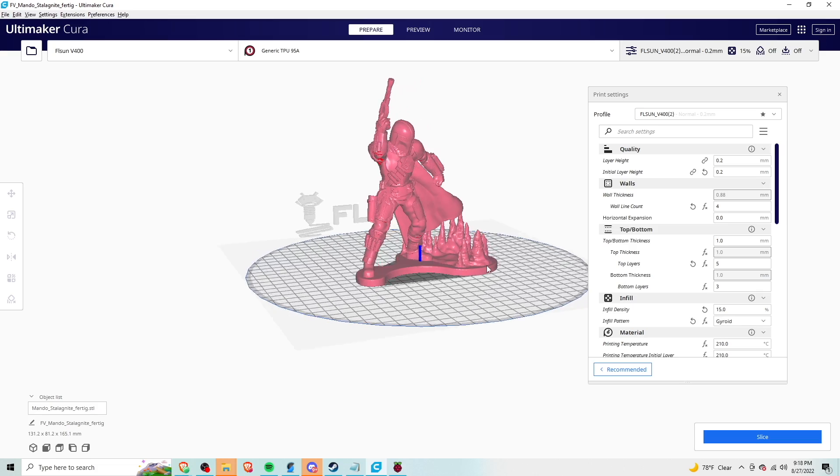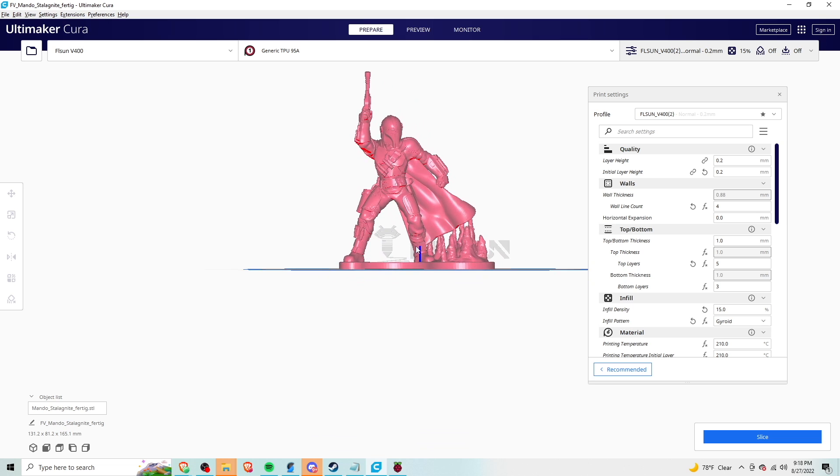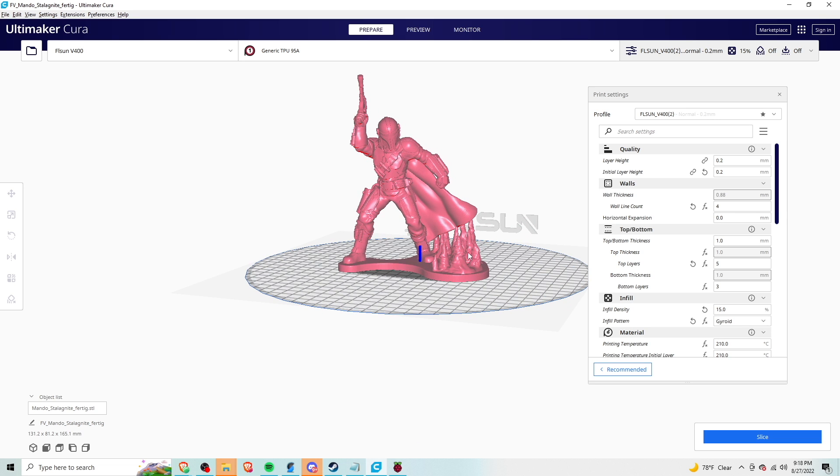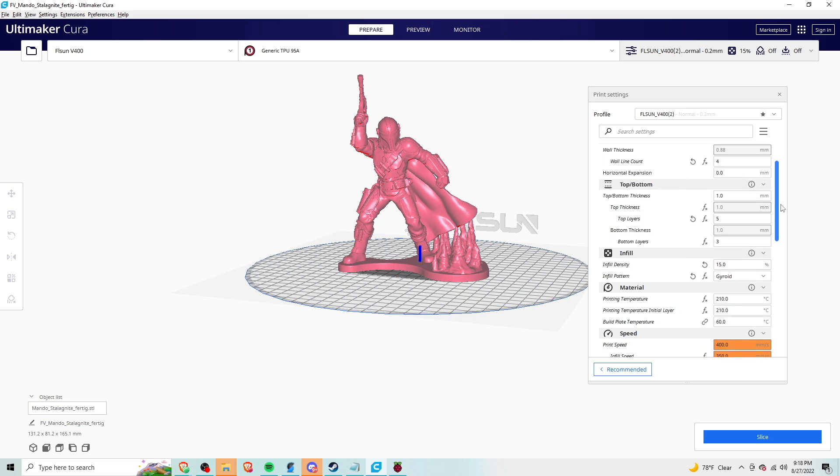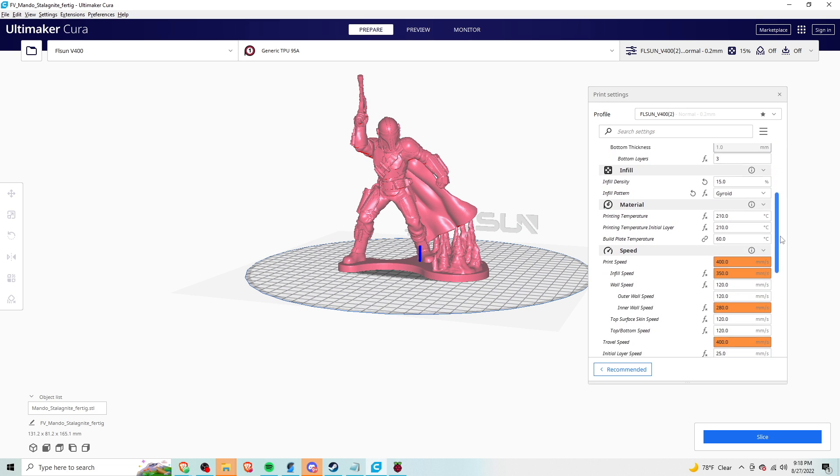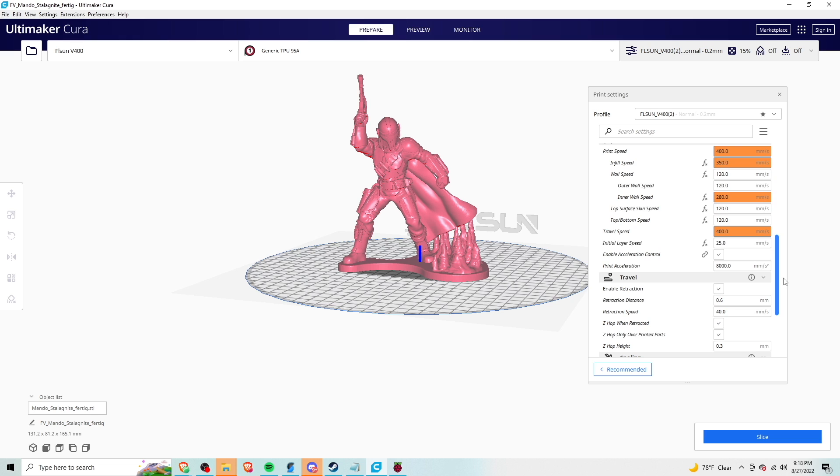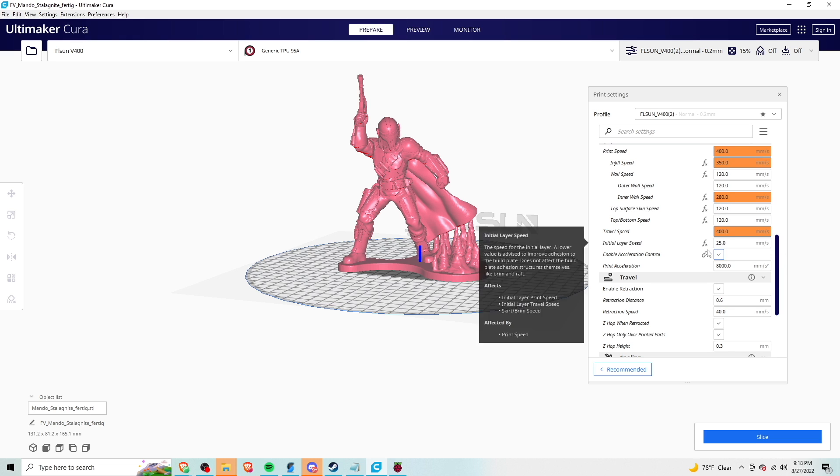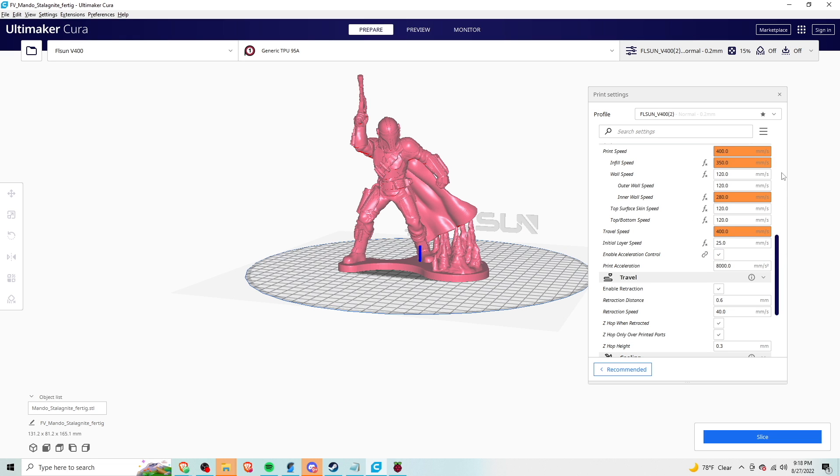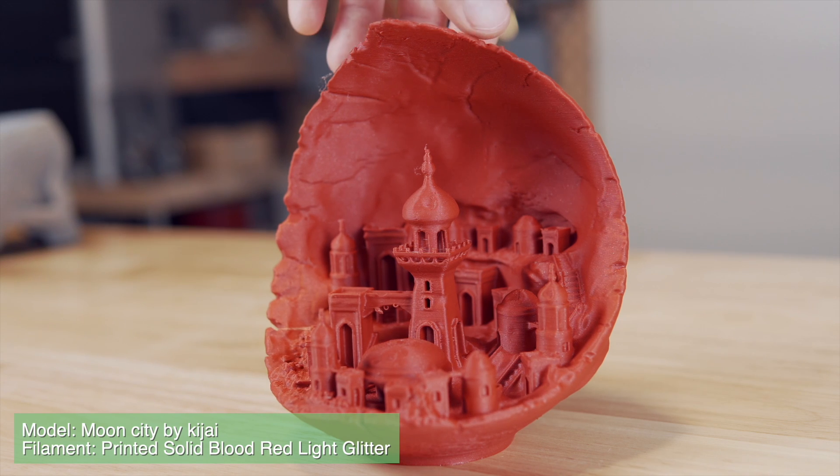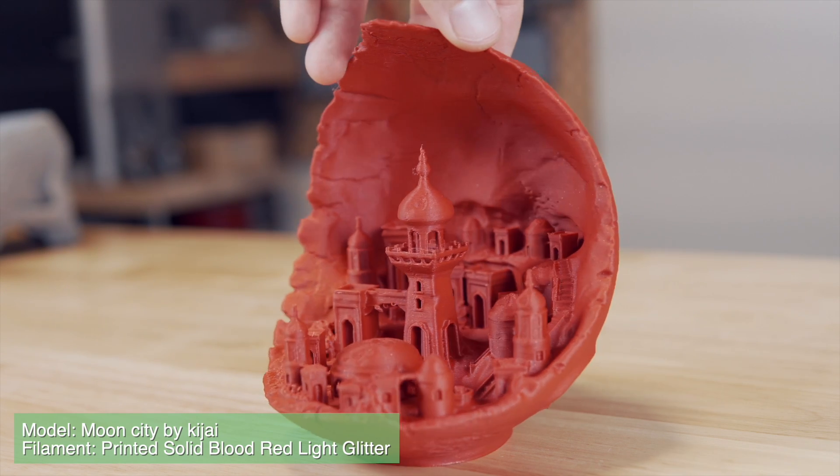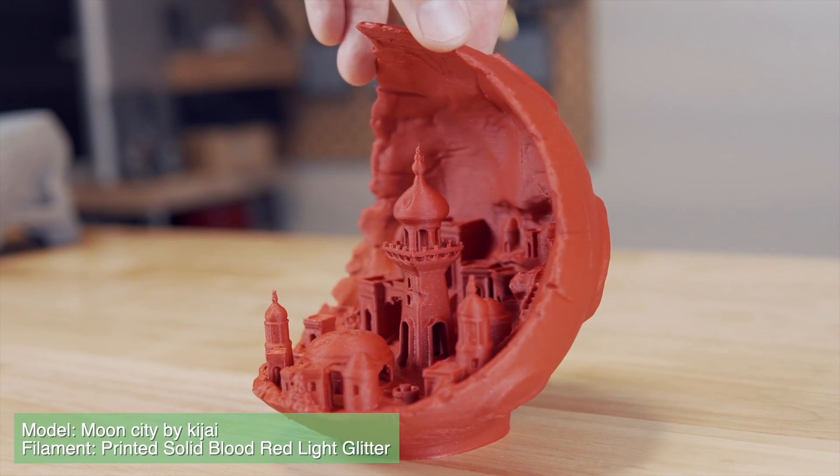Then I was ready to slice up my own files and the printer shipped with a slightly older version of Cura which is what they recommended using. It was 4.13. I've since discovered that they are now shipping with the latest or at least Cura 5.0 but for most of the printing I stuck with the Cura 4.13 because that's what came with the printer. The speeds that were included in the profile were pretty damn fast with the acceleration set to 8000, travel speed at 400 millimeters a second, infill 350 and inner walls 280 again millimeters per second.